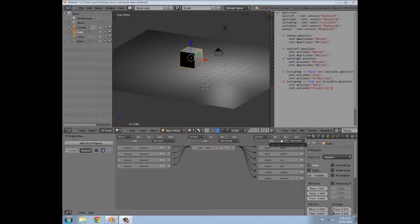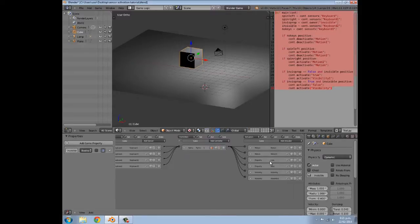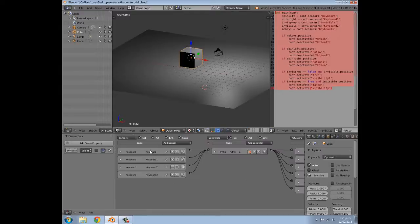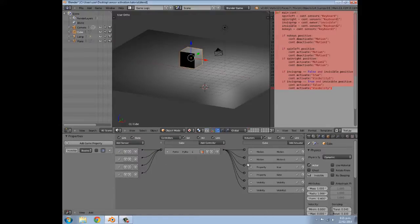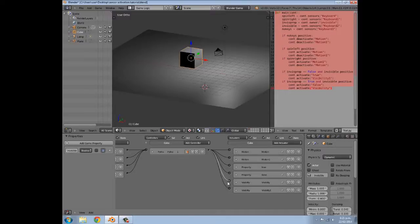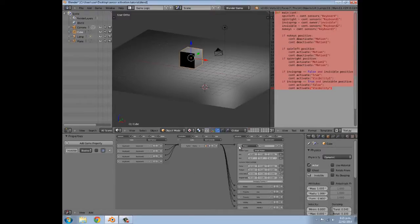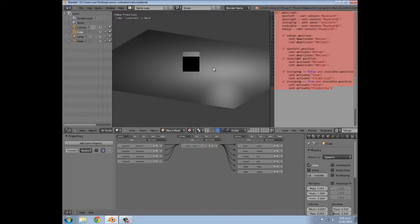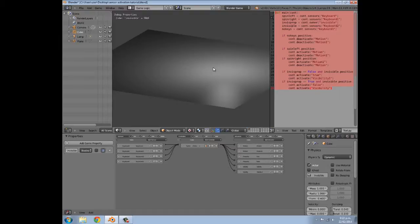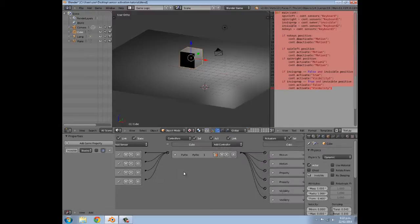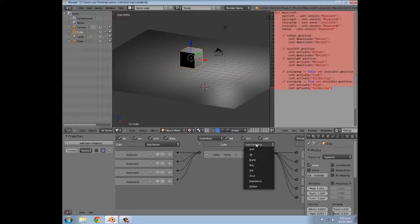Hey guys, welcome to this tutorial. My name is Tempster. Today I'm going to be showing you how we can get this small Python script and use it to activate certain actuators. We can get any type of sensor and put it into this Python script, and then the script will determine which actuators are enabled. If I press P I can spin around with the left and right arrow keys. If I don't press anything it stays still, and if I press I it goes invisible — the property 'invisible' is equal to true.